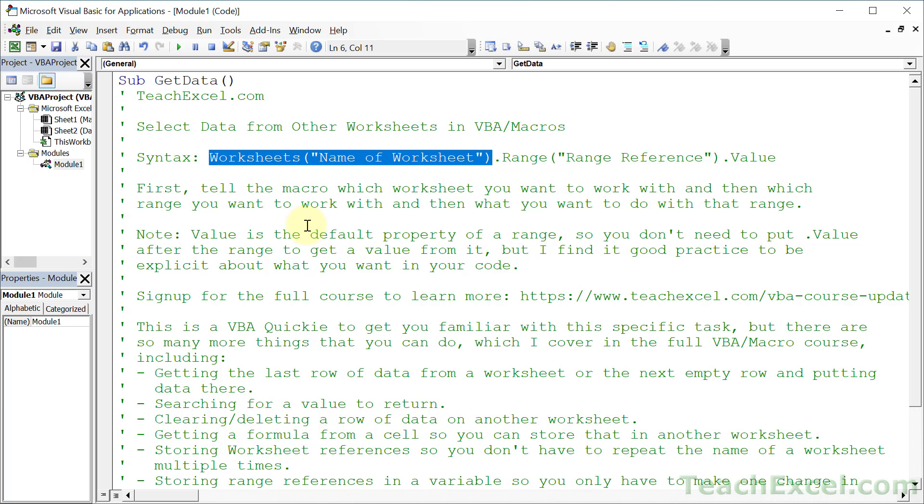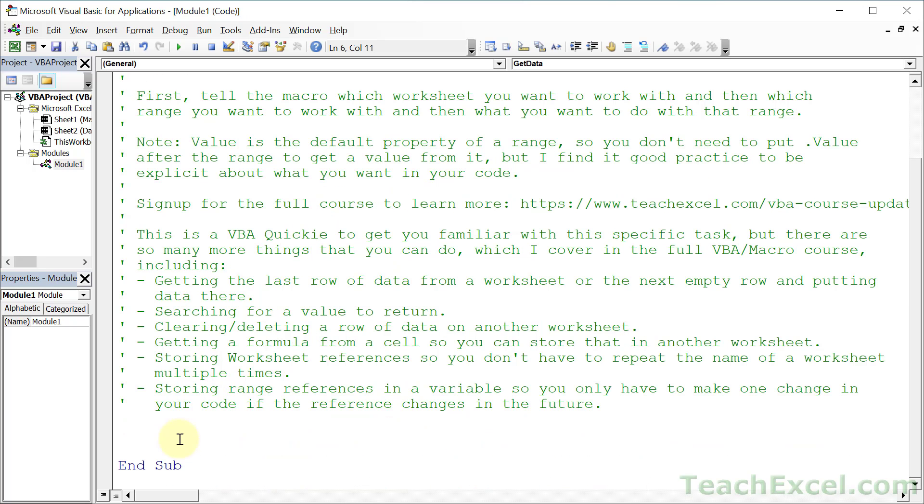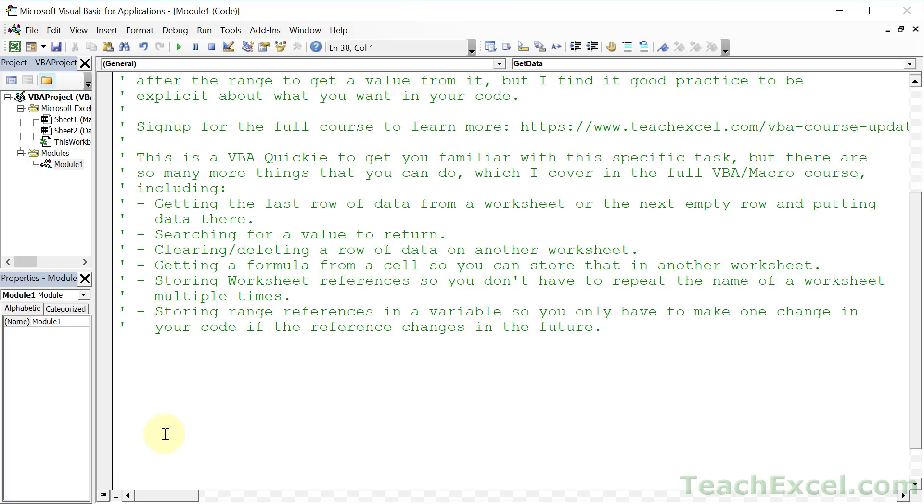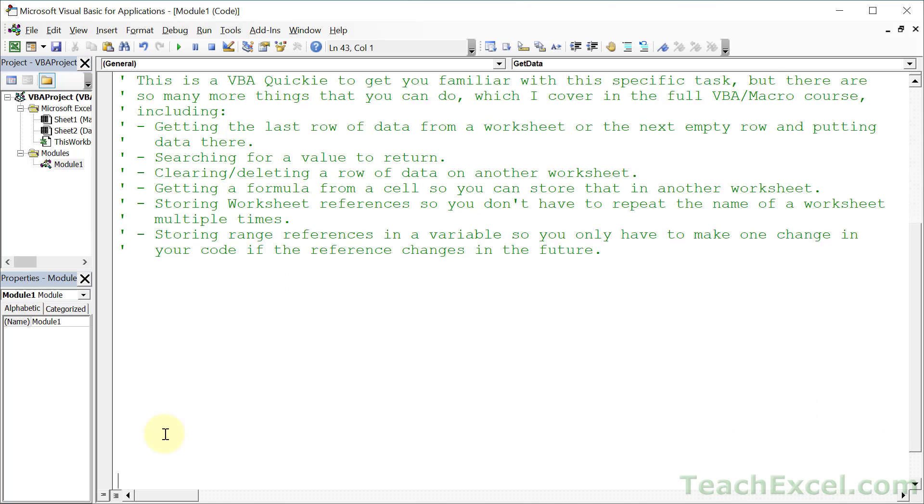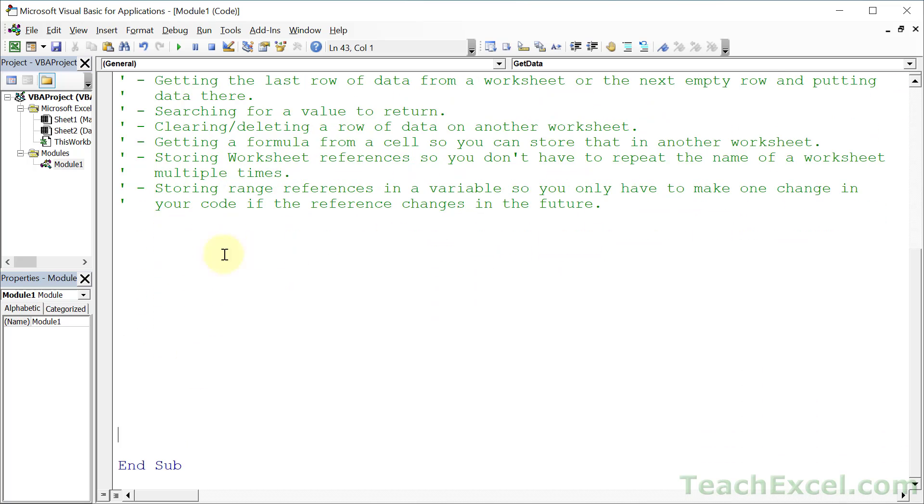If that sounds confusing, don't worry. Let's get into an example and it'll be easier as we go along. First up, what worksheet do we want to deal with? We type worksheets, open parentheses, quotation marks, and the name of the worksheet you want to deal with. I want to deal with the data worksheet.